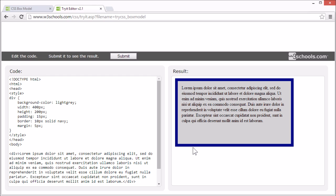You can go to W3Schools' tried editor and experiment with these values to better understand how it works.